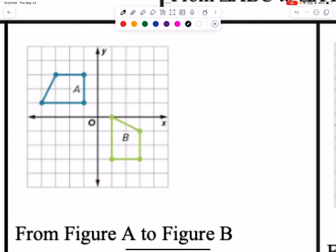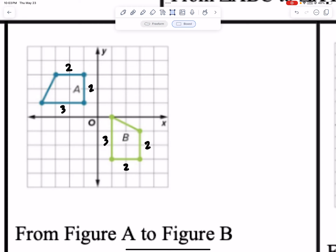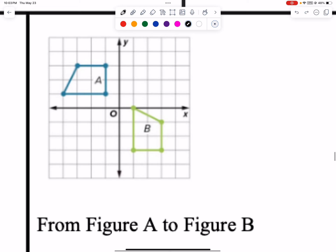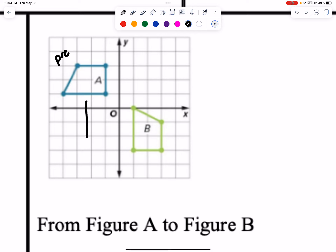Looking at the next pair: are these the same shape? I have a base here of two, two, three. Here's my three, here's my two, here's my two, here's my three. So they actually are the same shape — same size. So the question is, how did I move it up there? A is our pre-image and B is our new image. Could we move it over and then do some rotation? We have to explore our possibilities.